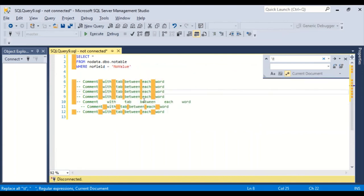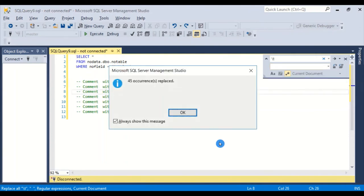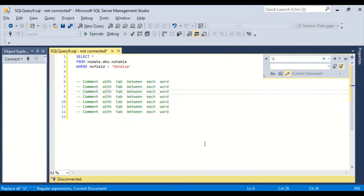I could undo, undo, undo, undo, undo, undo, undo. It all lined up again. And maybe I want it just to be two spaces. Replace all. 45 and voila. So that's how you go about replacing tabs using regular expression.